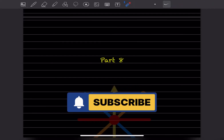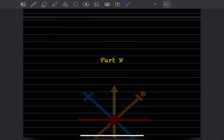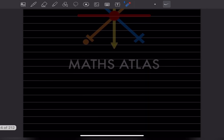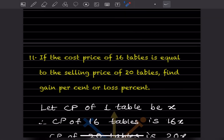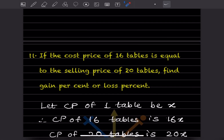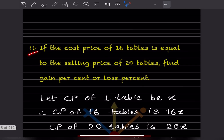Hi learners, welcome to my YouTube channel. Today let us see Part 8 of the same topic. We have already done a few questions — you can have a look at the previous videos. We'll start with Question 11: if the cost price of 16 tables is equal to the selling price of 20 tables, find the gain percent or loss percent.